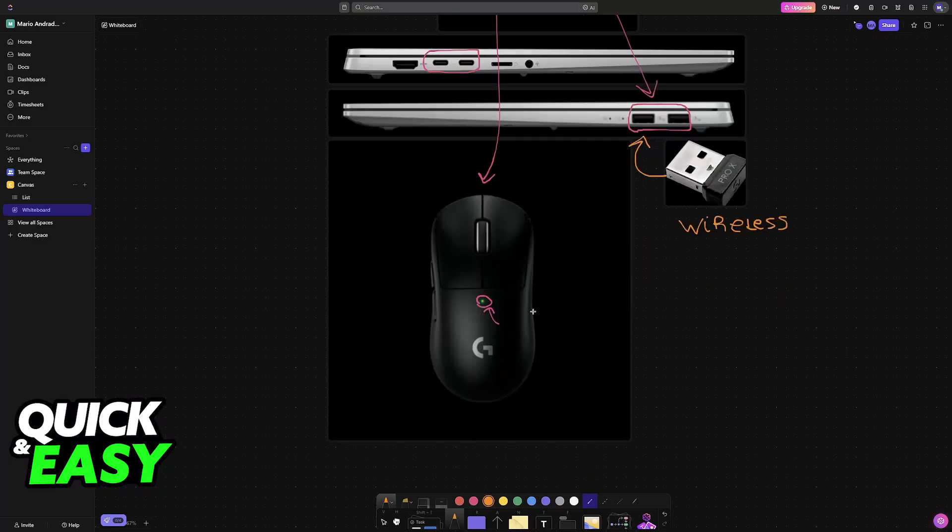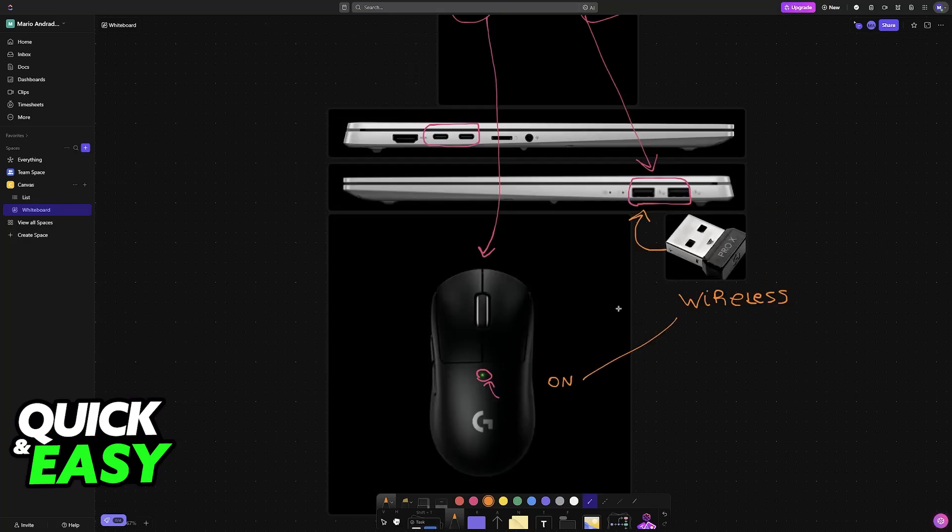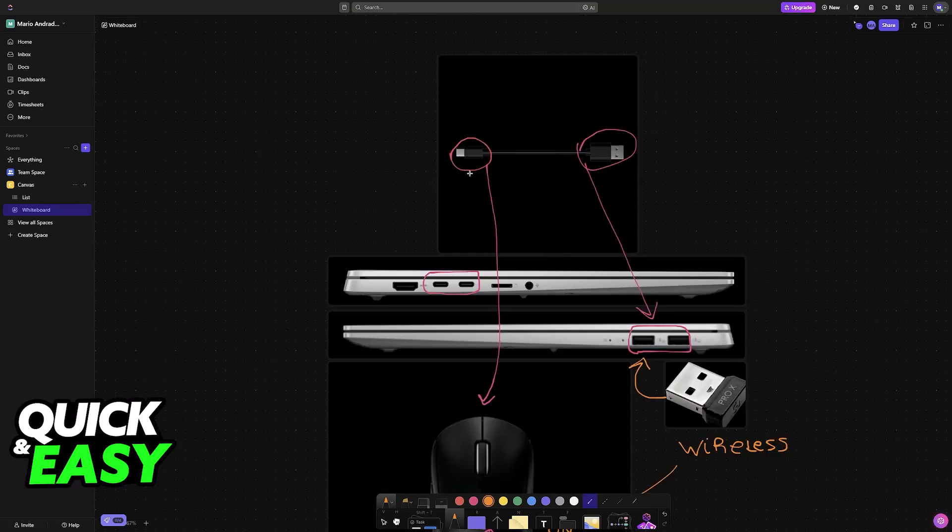By doing this, there will be a toggle on the mouse itself, and you can enable wireless mode. With wireless mode enabled, you can use it without connecting it through the cable.